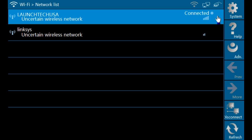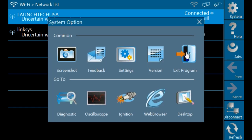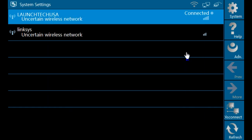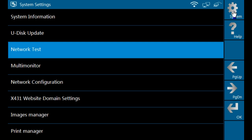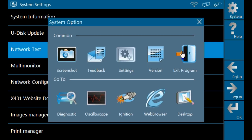You will see a connected status next to the network name when complete. The Wi-Fi icon will turn white. Exit by clicking system, then exit. This will bring you back to the main menu.